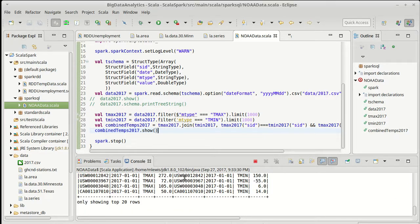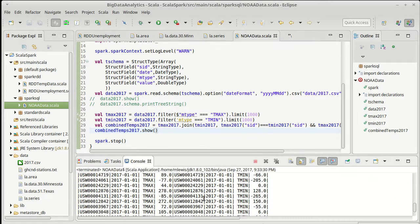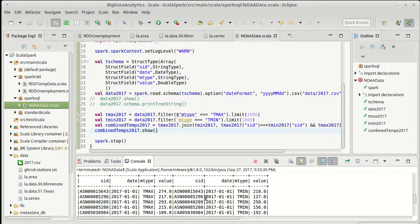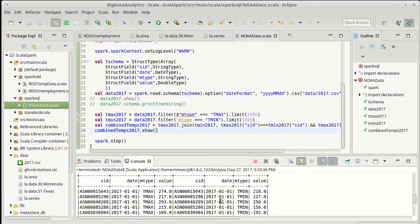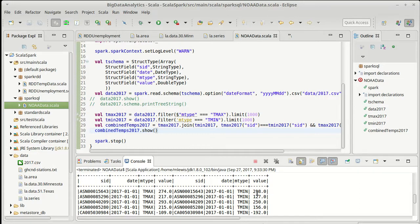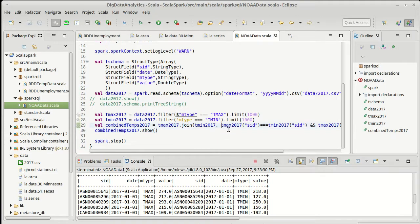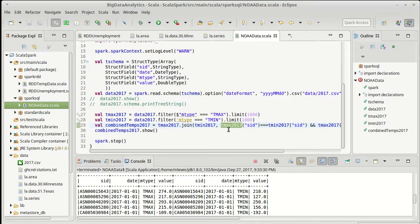There we go. As you can see there's two columns for SID, there's two columns for date and they're always equal. That's kind of a pain. Also I have one column that's always T max, another column that's always T min, and really all I want here are these values. So we want to fix this.